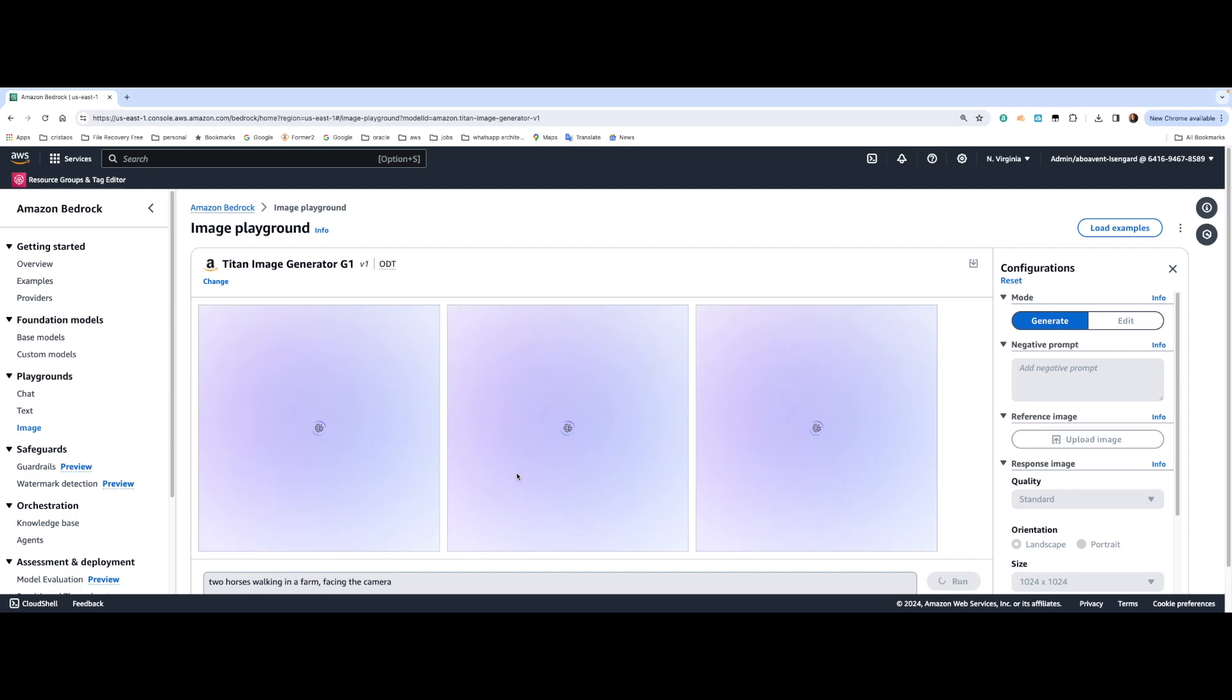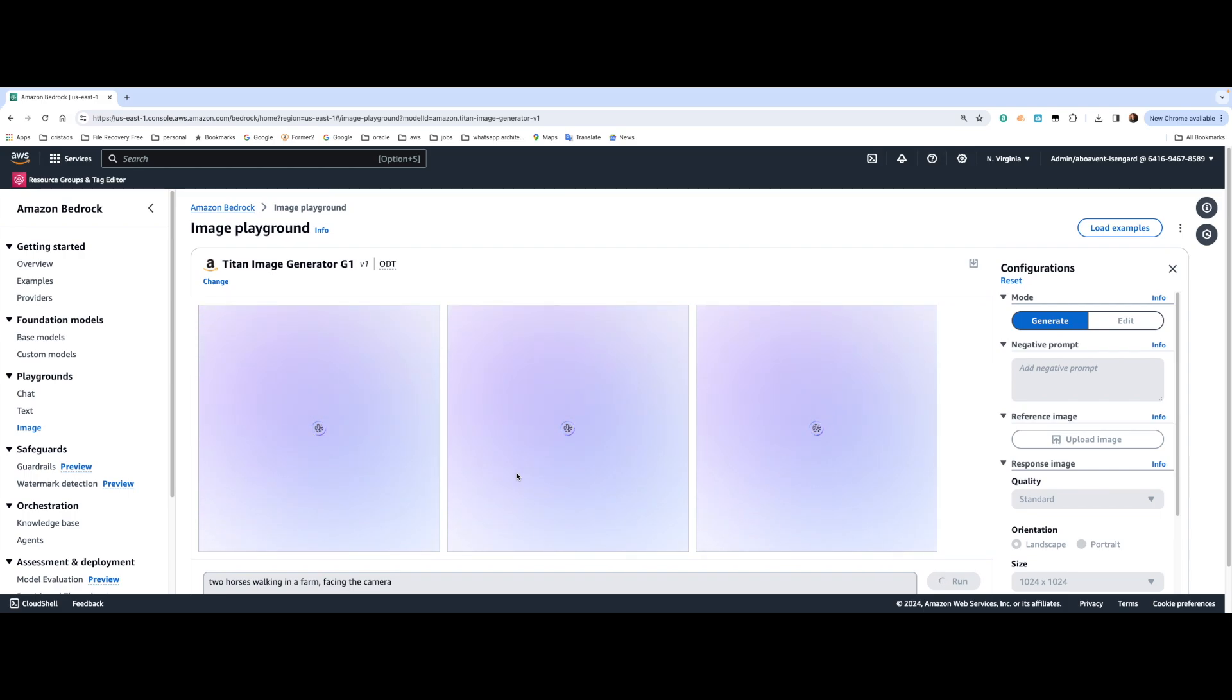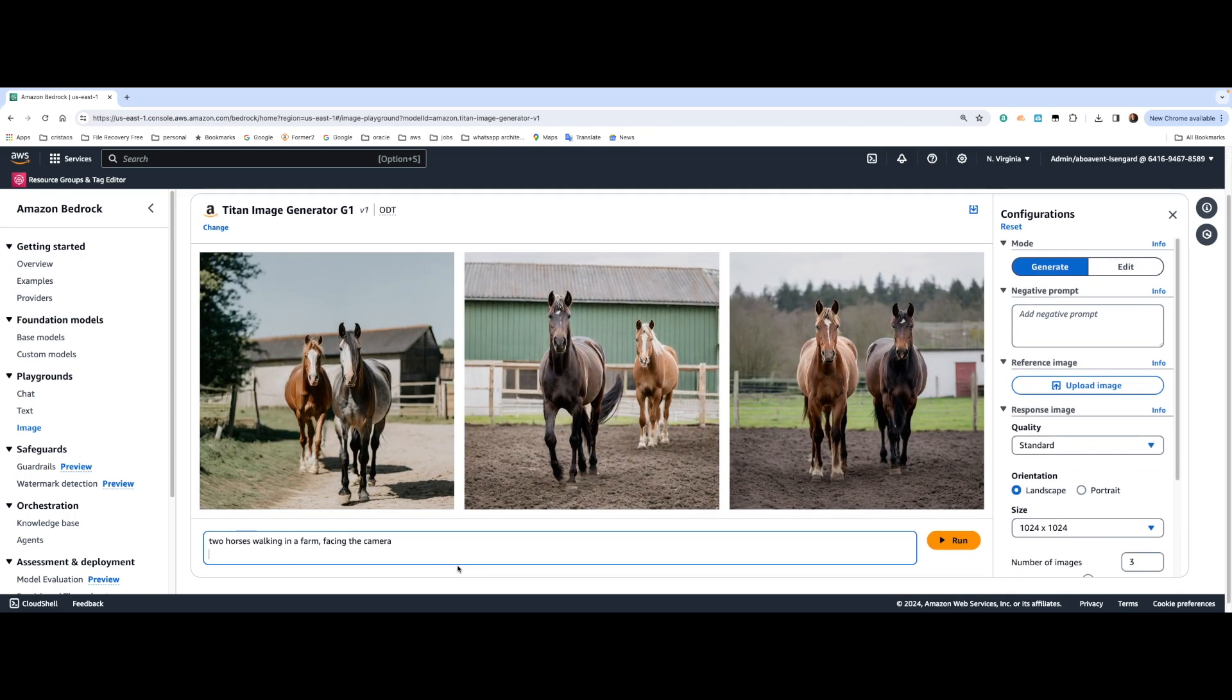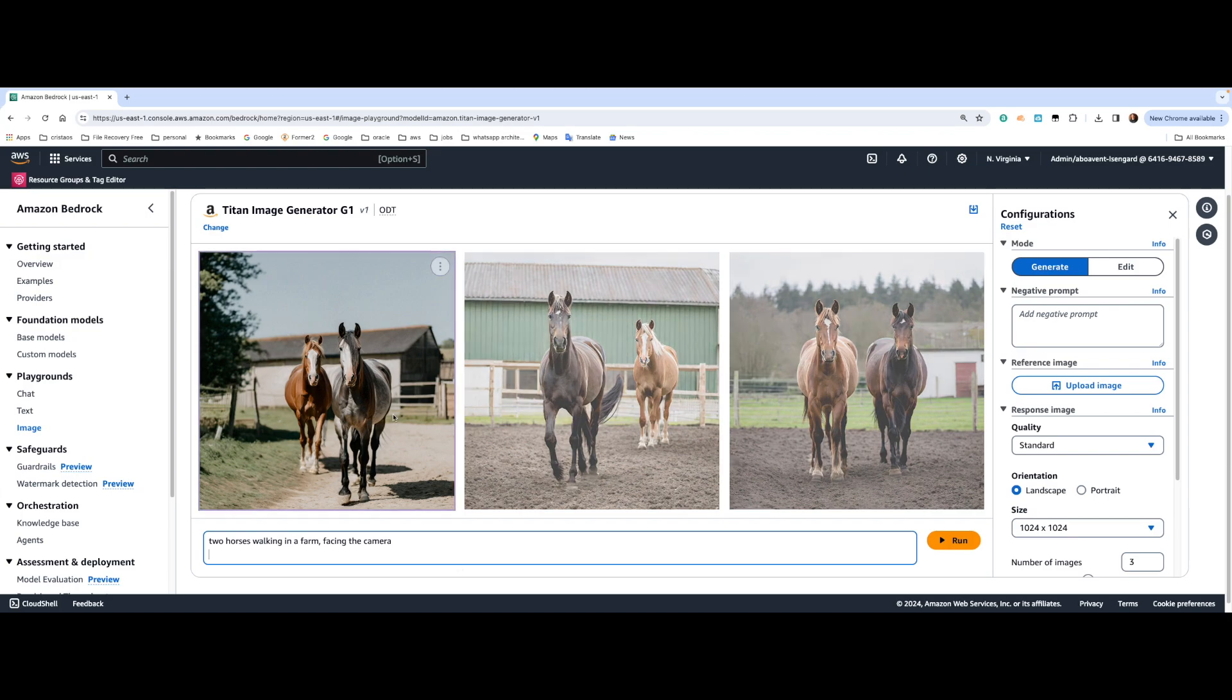The second step is to go to the playground and access Anthropic Claude 3, the new model which is available, which goes by the name of Sonnet. And I start asking questions. You guys are going to see firsthand the new capability, which is a powerful one.